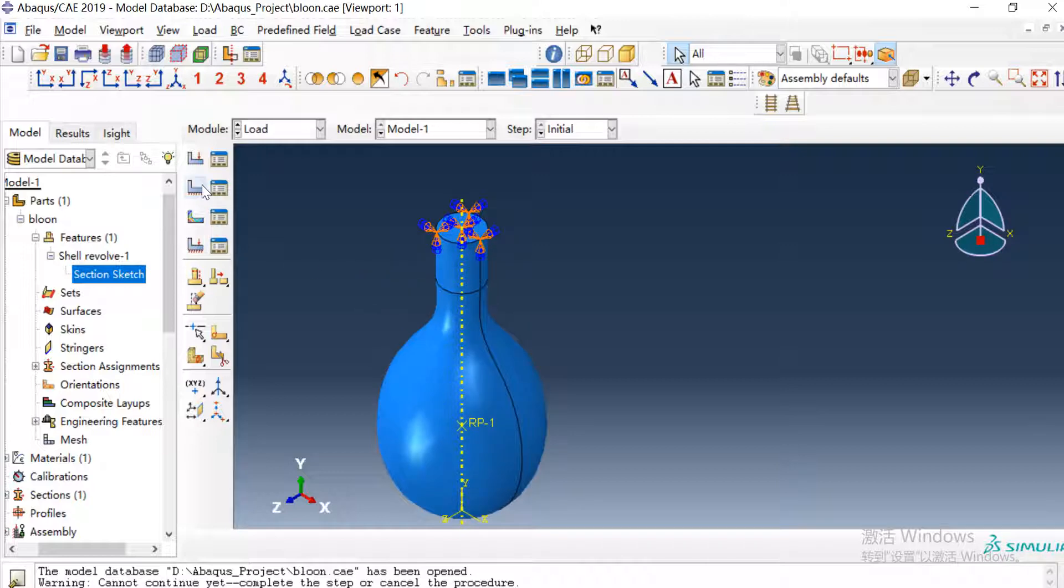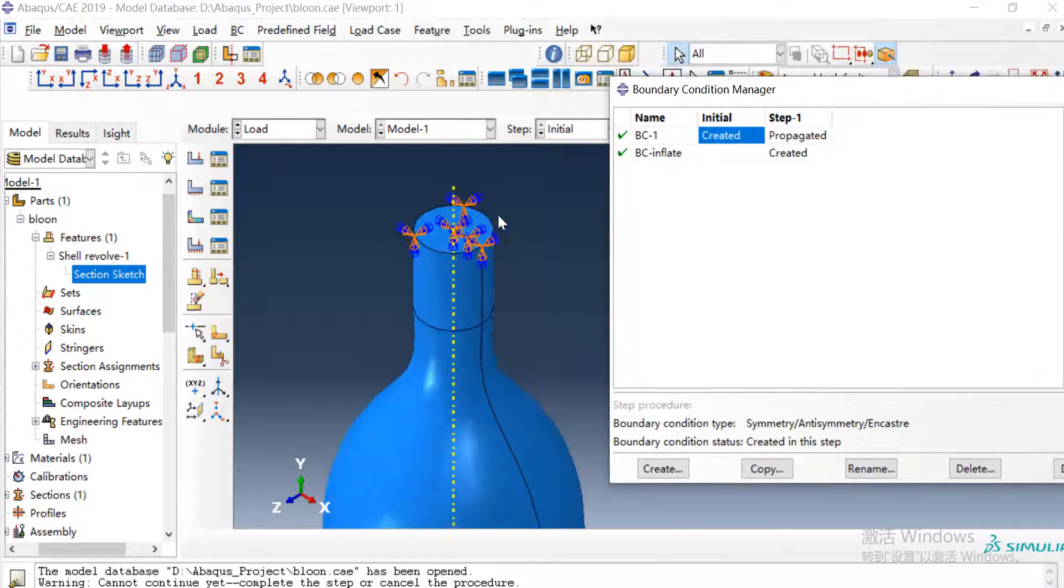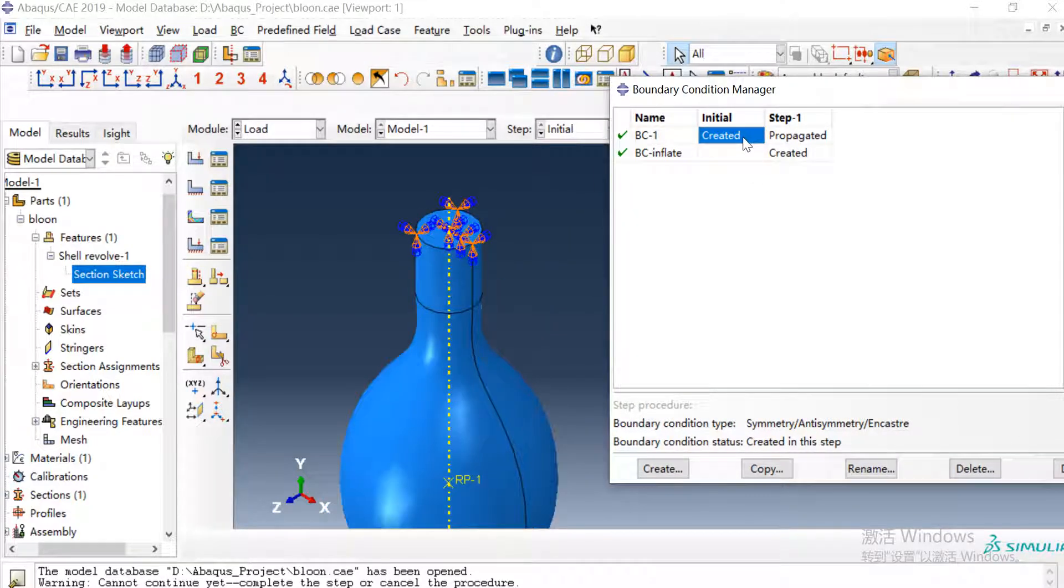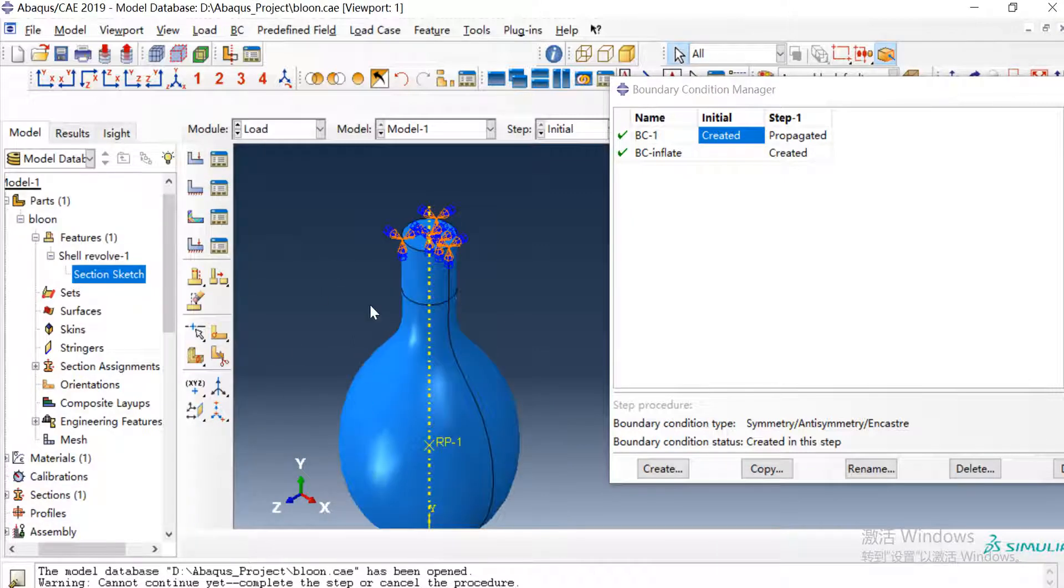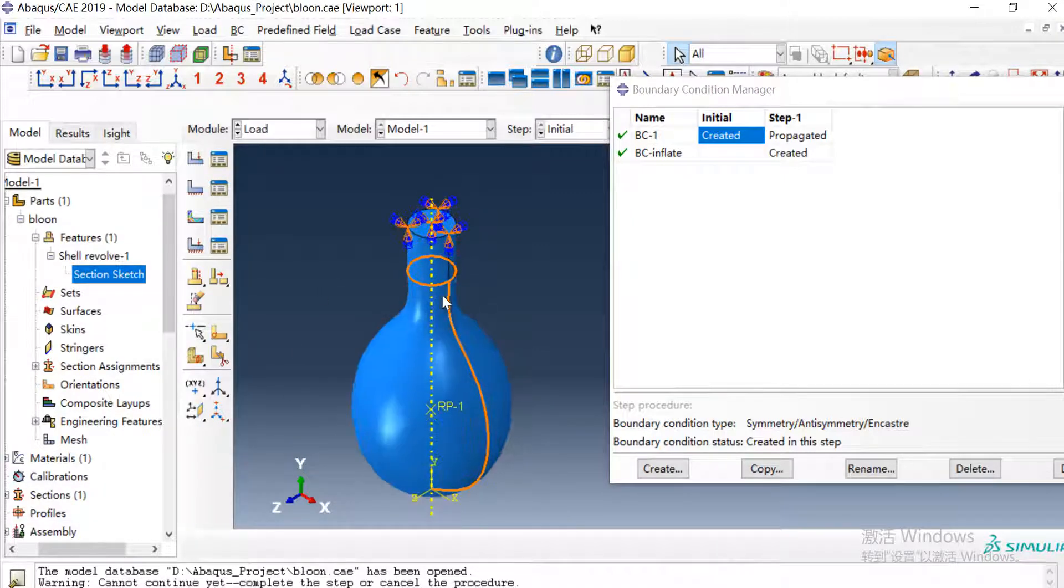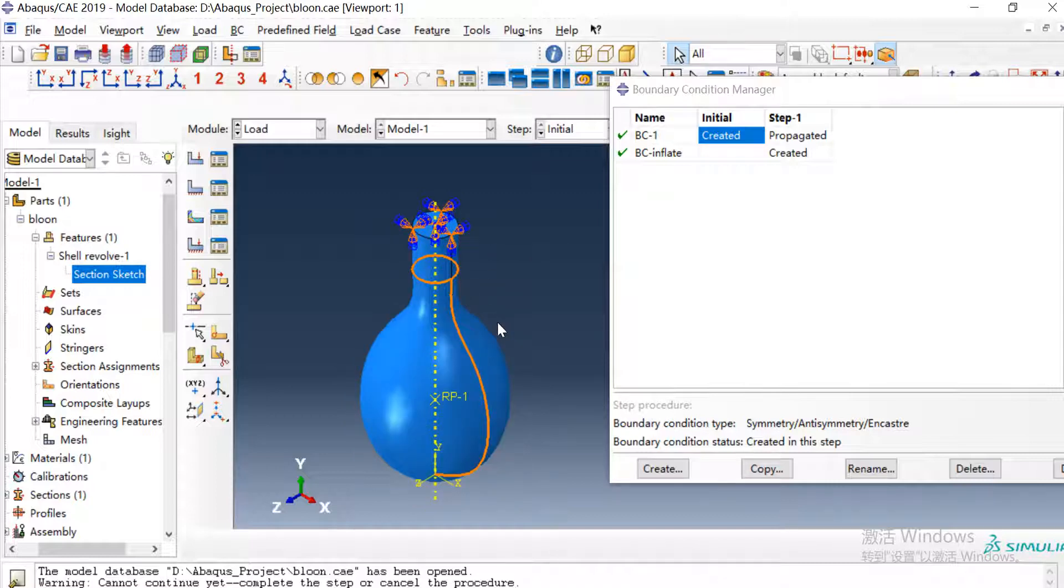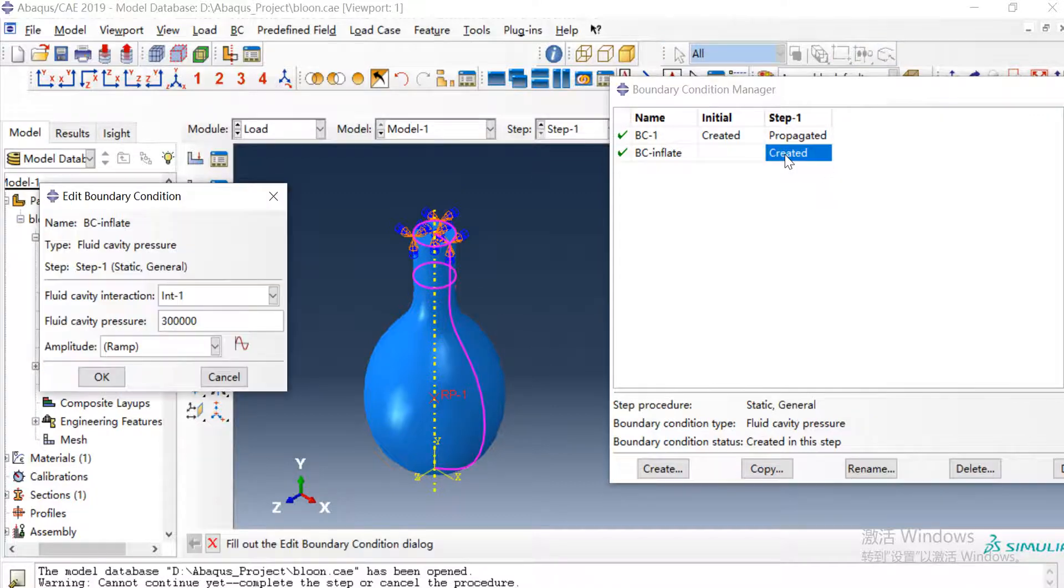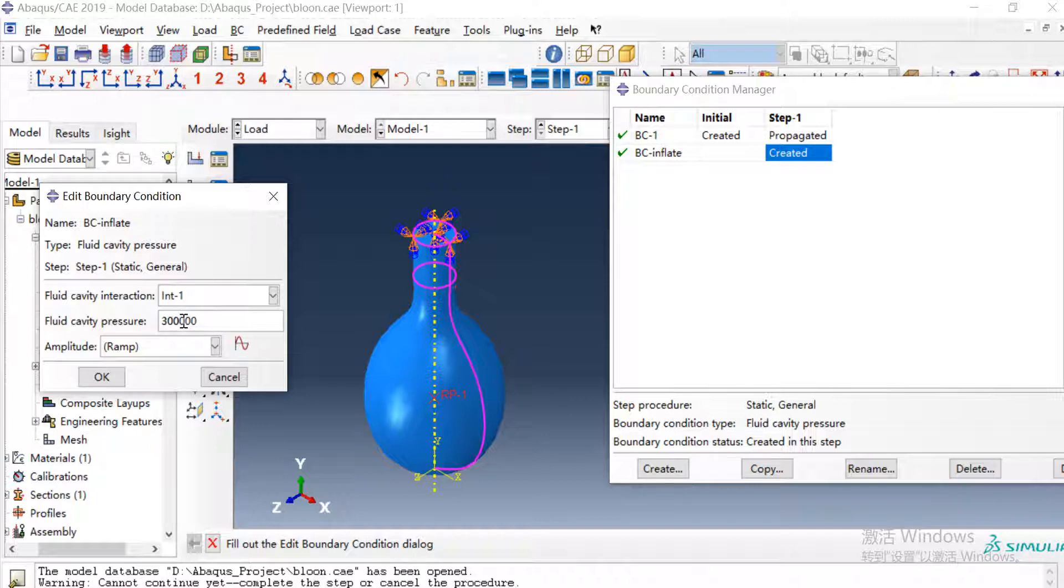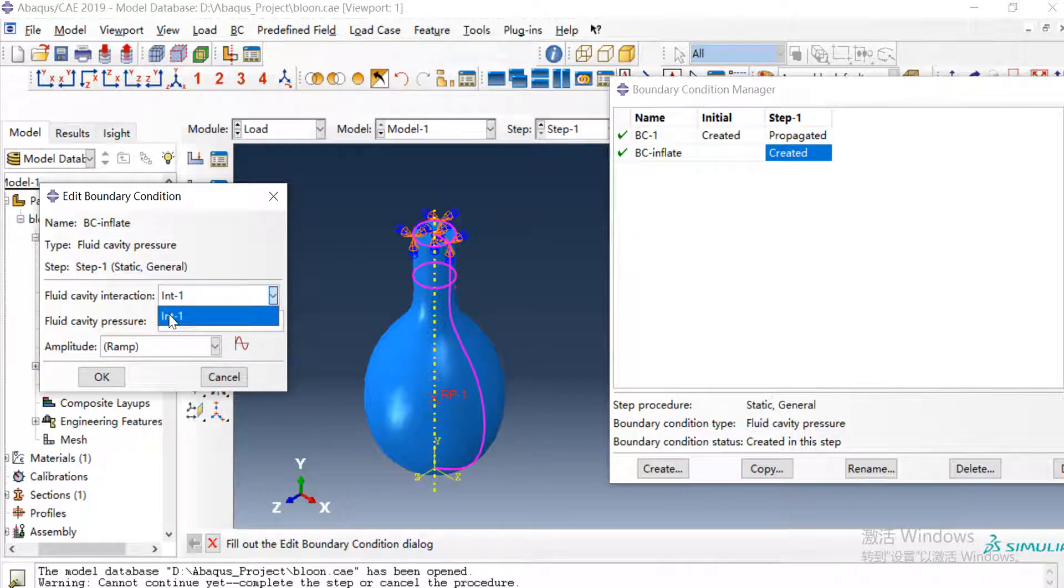Then we create a boundary condition. We just need to fix this end surface here. And then we need to create a fluid pressure for the balloon which means the pressure in the balloon is increasing or the air is fluid in the fluid cavity. So we create the pressure with 300 kPa here. We need to give the fluid cavity interaction.